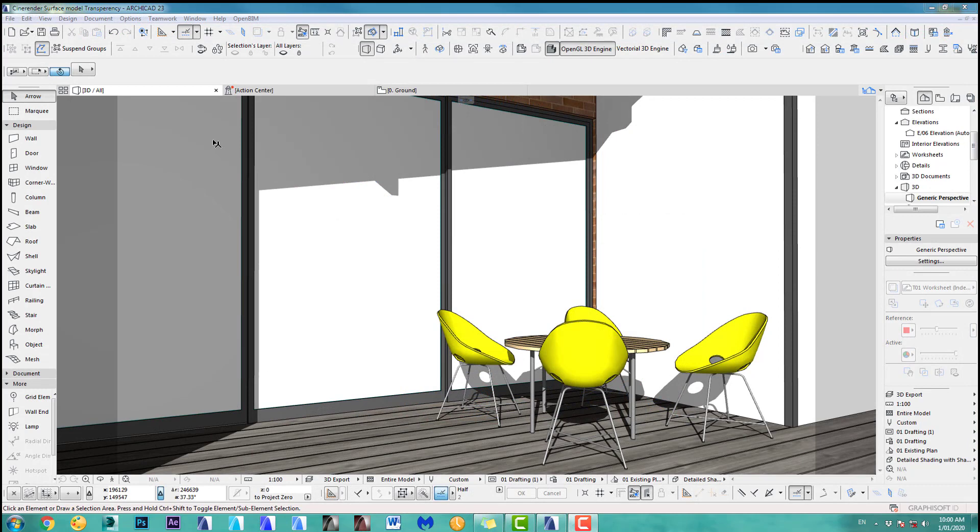Hi, welcome to CineRender surface material part 4: transparency. For this tutorial, I moved my camera a bit more to the left so we can see some glass, and then it's easier to explain the transparency channel.